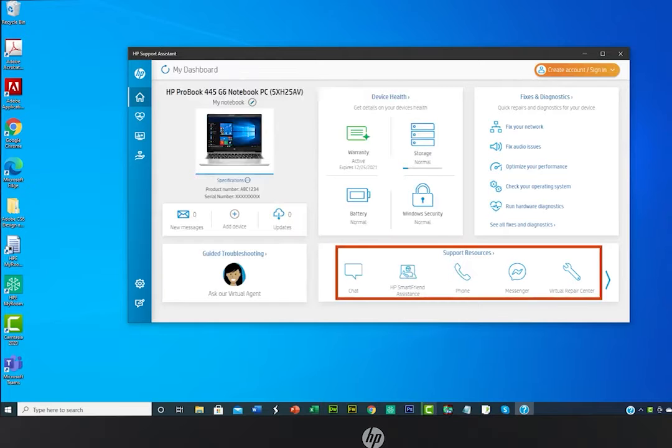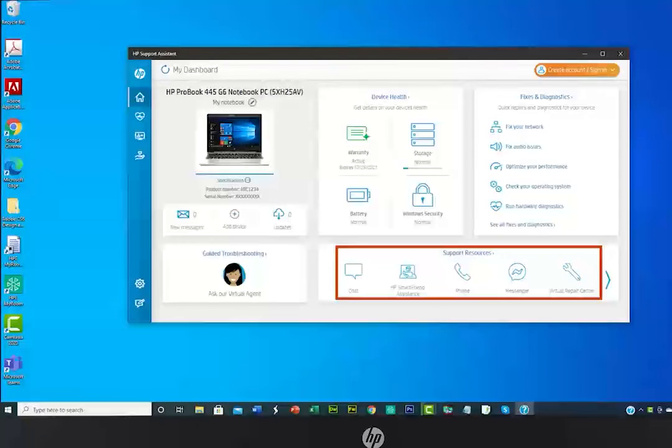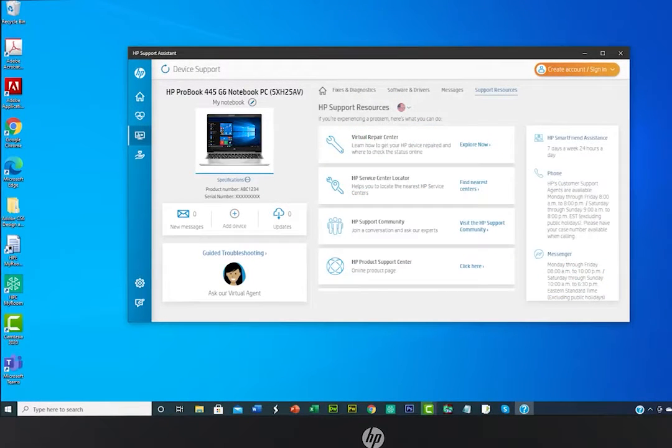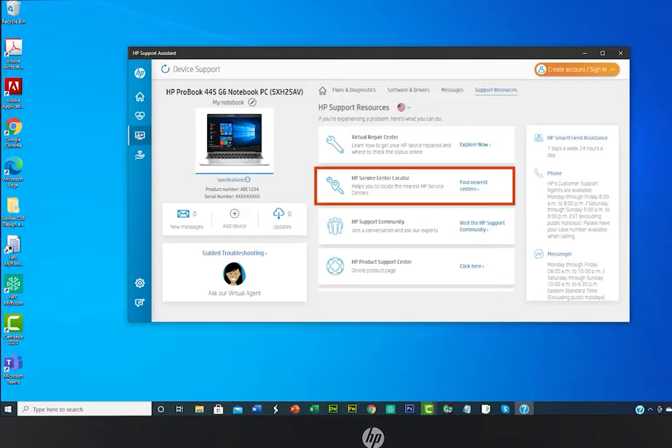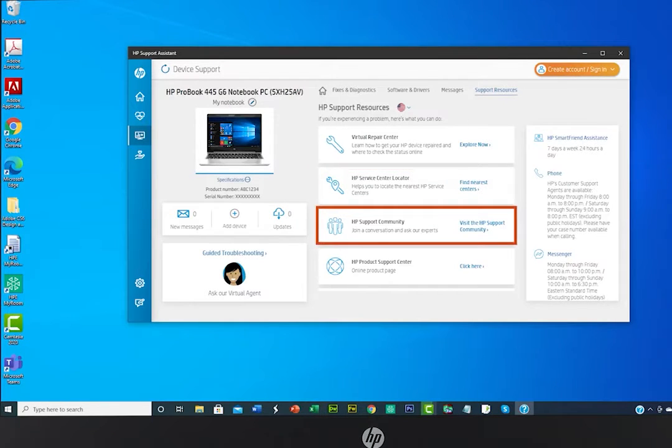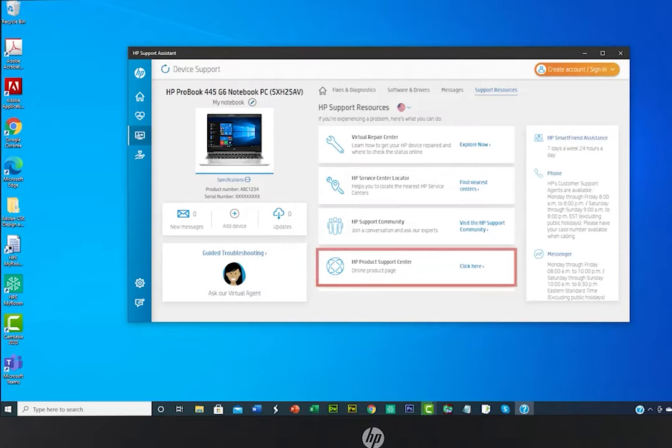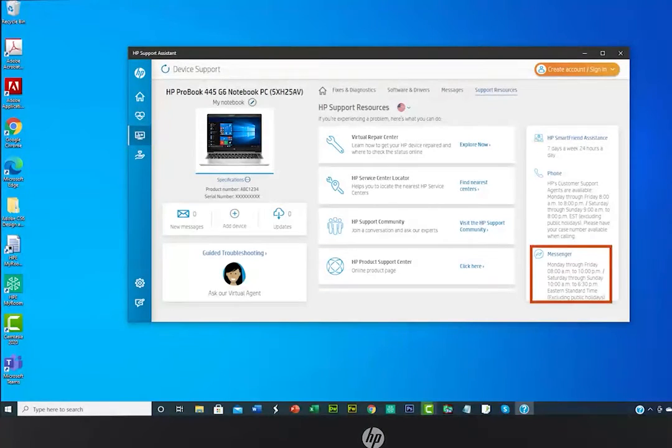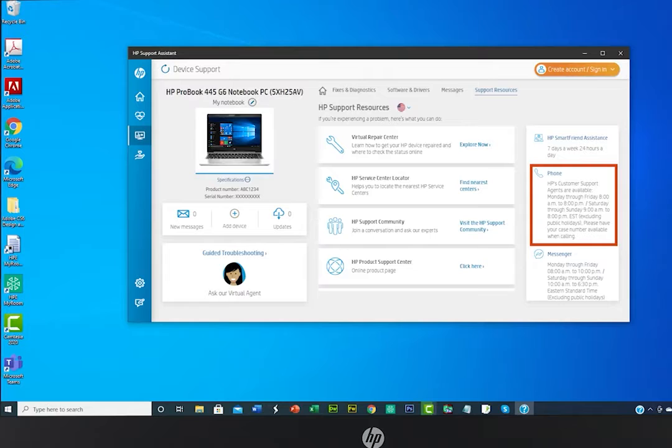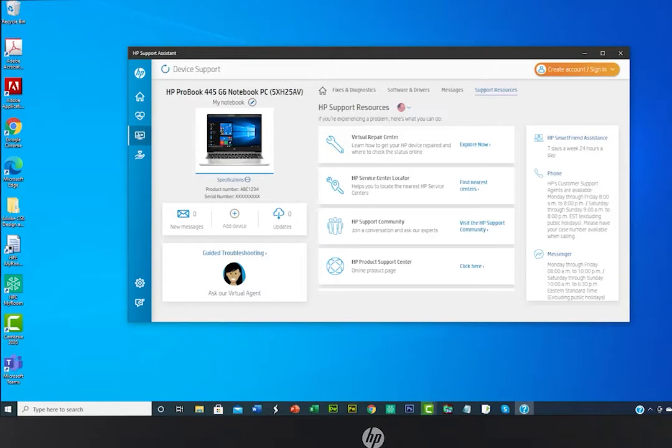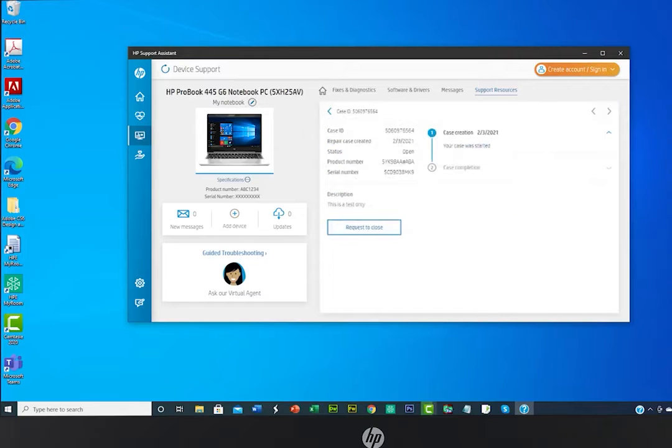Select Support Resources for more help and information. You have access to support resources such as locate an HP Service Center, ask experts for help, or join a conversation at the HP Support Community. Go to the HP Product Support Center, begin a chat with an HP agent, or get info to contact HP by phone. Options vary based on your product and your country or region. You can also create and track any support cases in this same window.